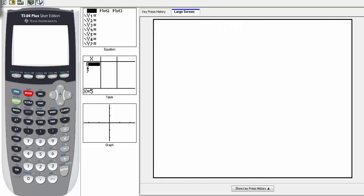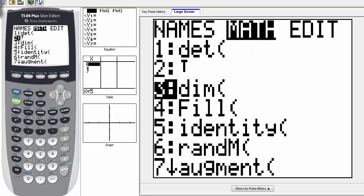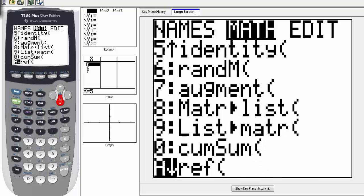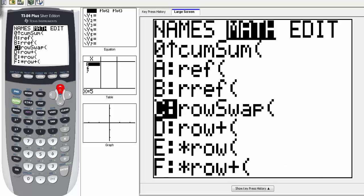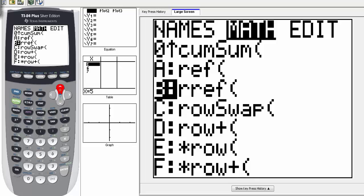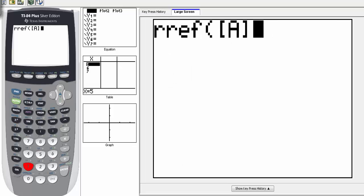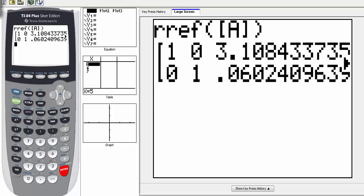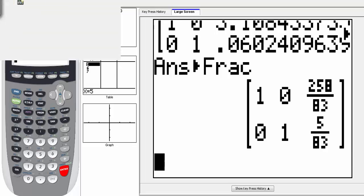Go second mode to quit back to the home screen. Then go back into matrix, over to math, and scroll down to RREF. Select RREF, go back into the matrix, select matrix A, and hit enter. We get decimals again, so select math, number 1 for fraction, and hit enter to see the matrix as fractions.